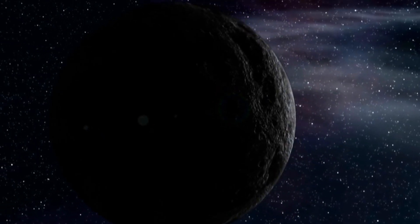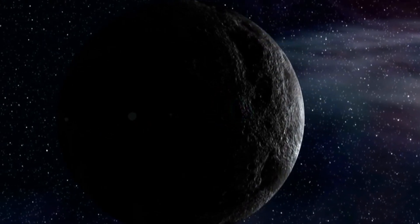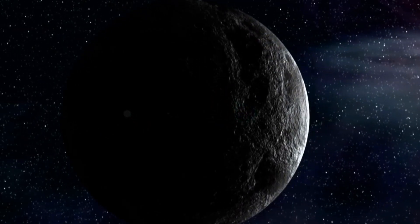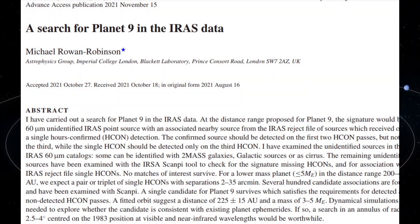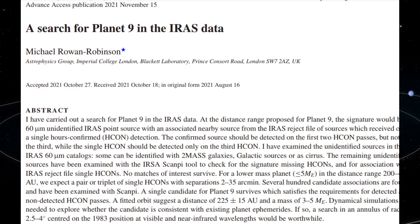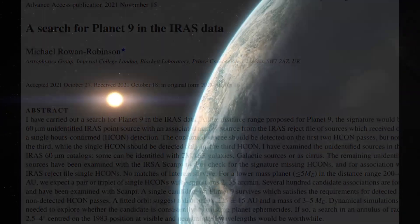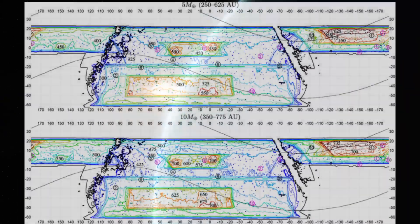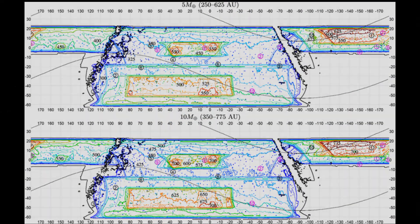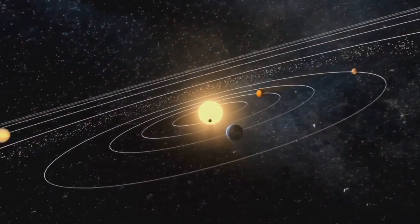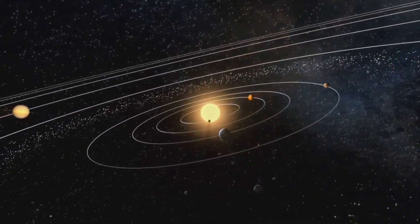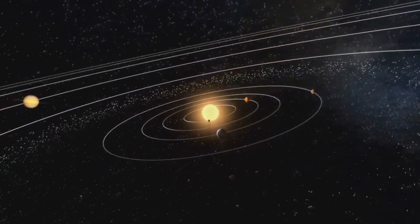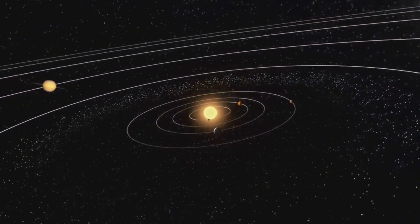This isn't the first time someone thought they'd found Planet 9. Back in 2021, Michael Rowan-Robinson of Imperial College London found another candidate in the IRAS data. It was smaller, three to five Earth masses, and closer in, around 225 astronomical units. But that candidate wasn't seen in Akari's data.